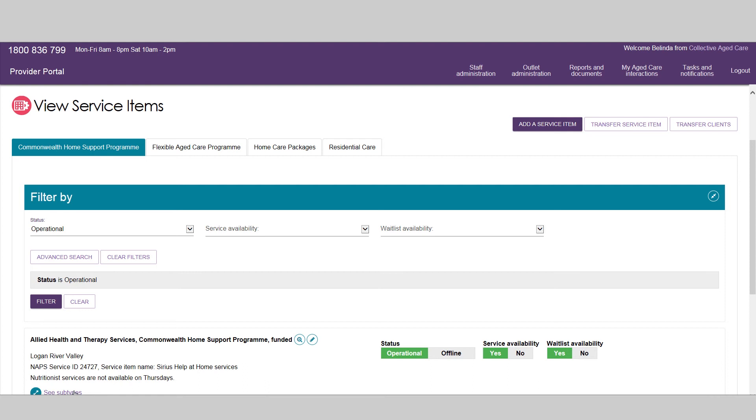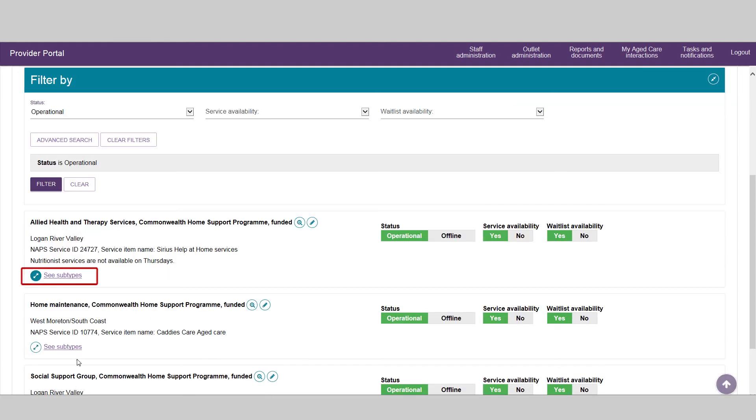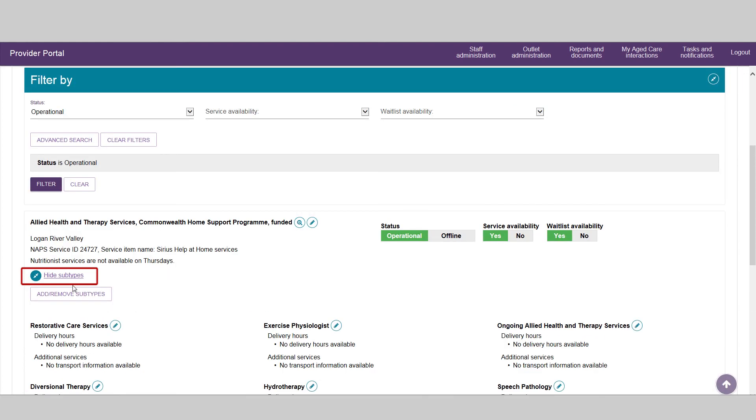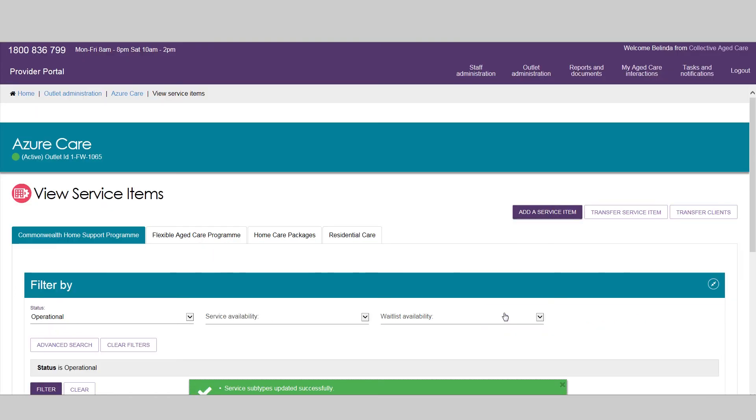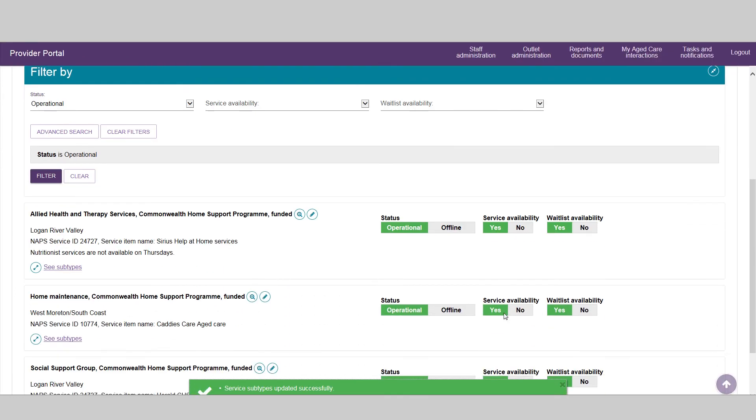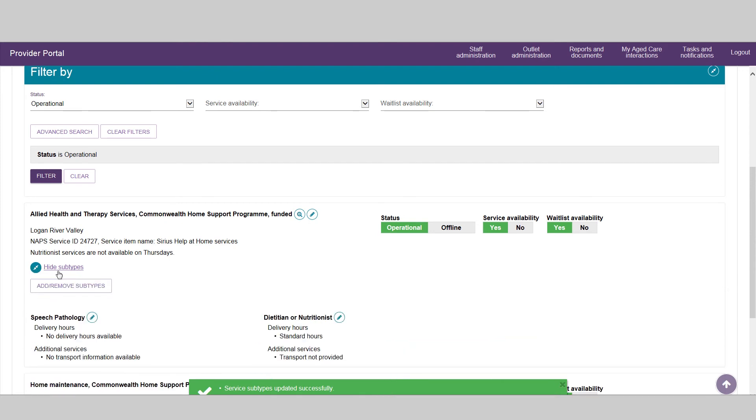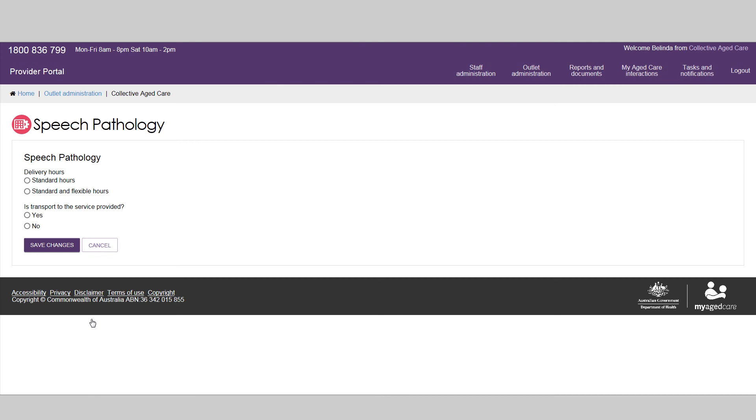To more accurately reflect the services you provide, you can also configure your service subtype information, including the associated delivery hours and transport options, or remove the services you do not offer.